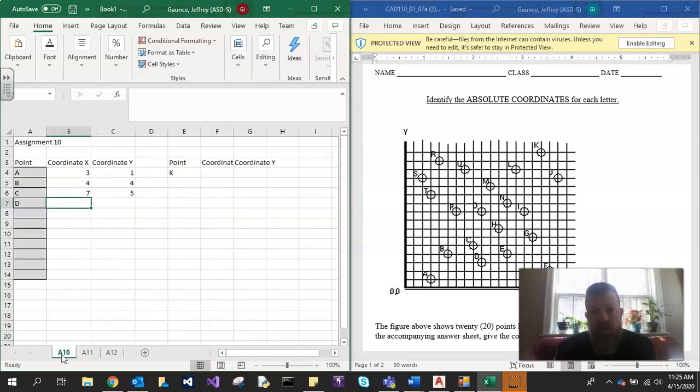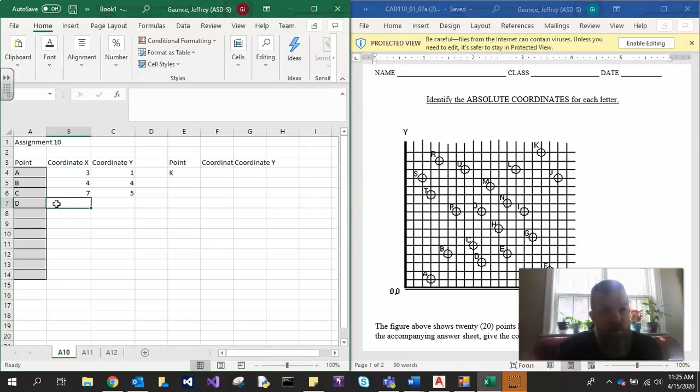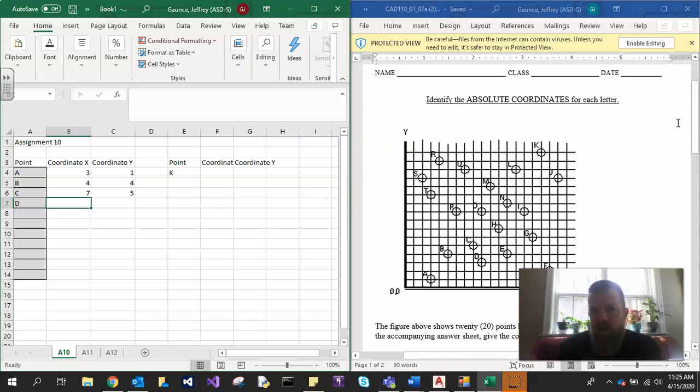Hi folks! I just want to throw a quick video together on how to do assignment 10 and 11. So what I've done, if you read the assignment, it says you want to talk about absolute coordinates.